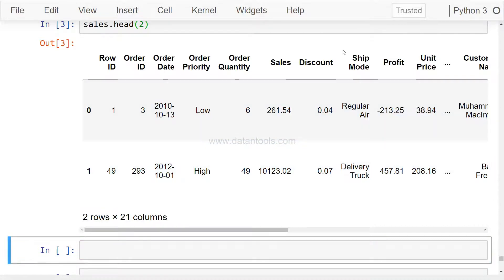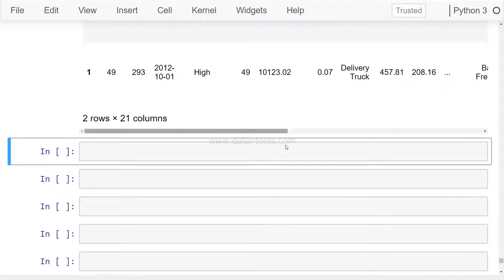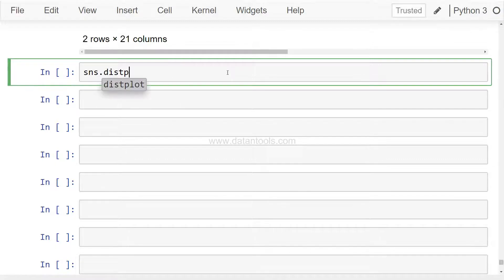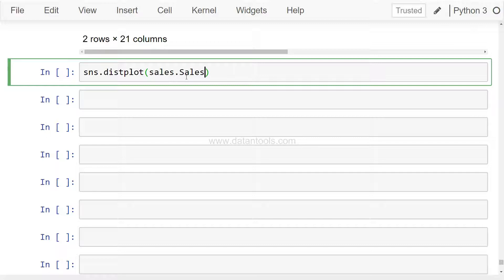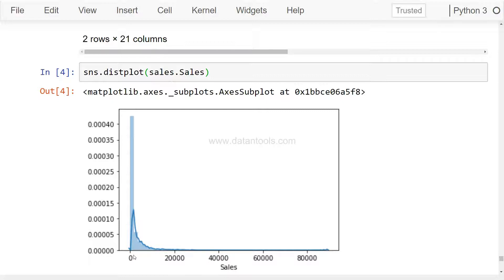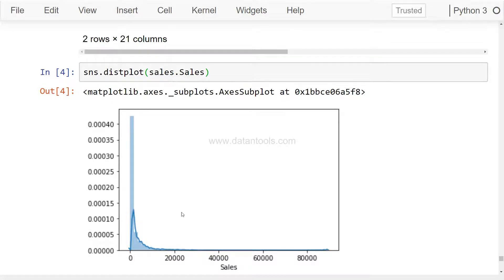The first chart we will display is on the sales values. I'll just come over here: sns.distplot and we will simply write one parameter which is sales, the data set object and the variable name is sales. If we execute this, it will produce a chart like this where you see most of the values are concentrated near to zero. This shows that it is a right skewed distribution.